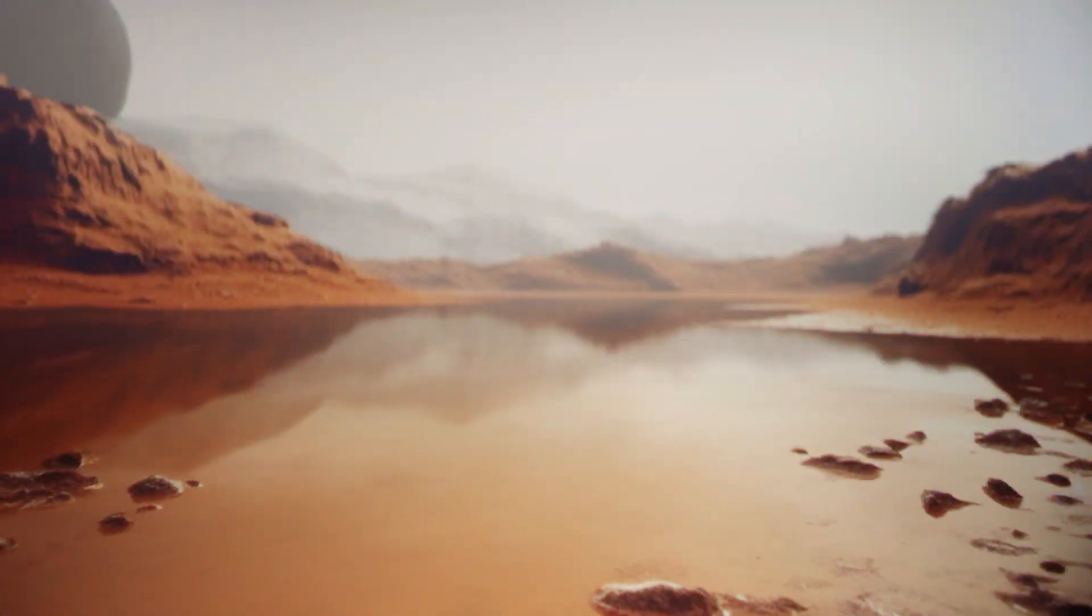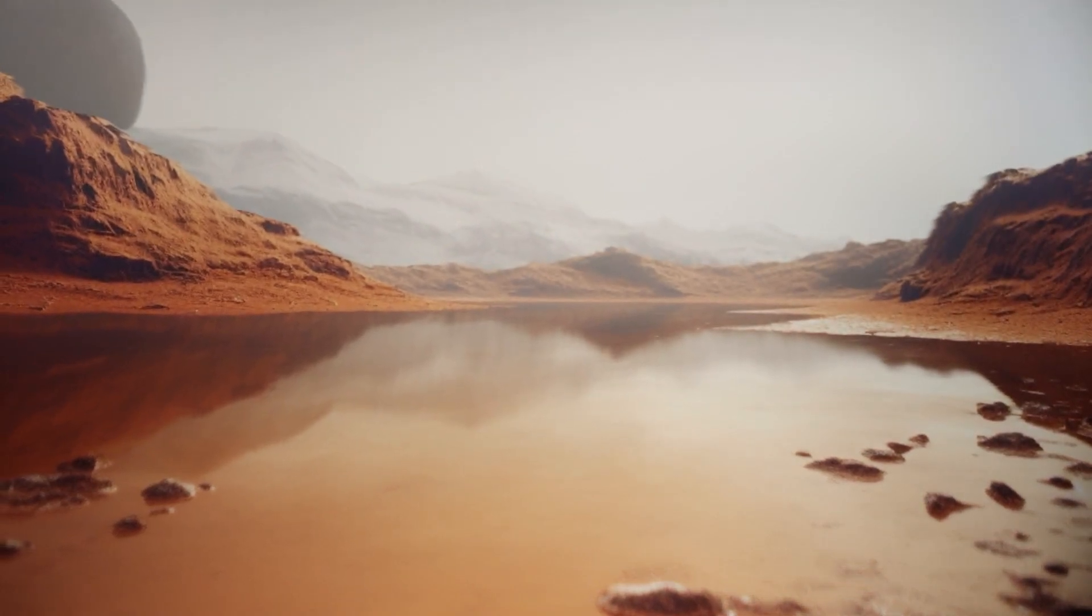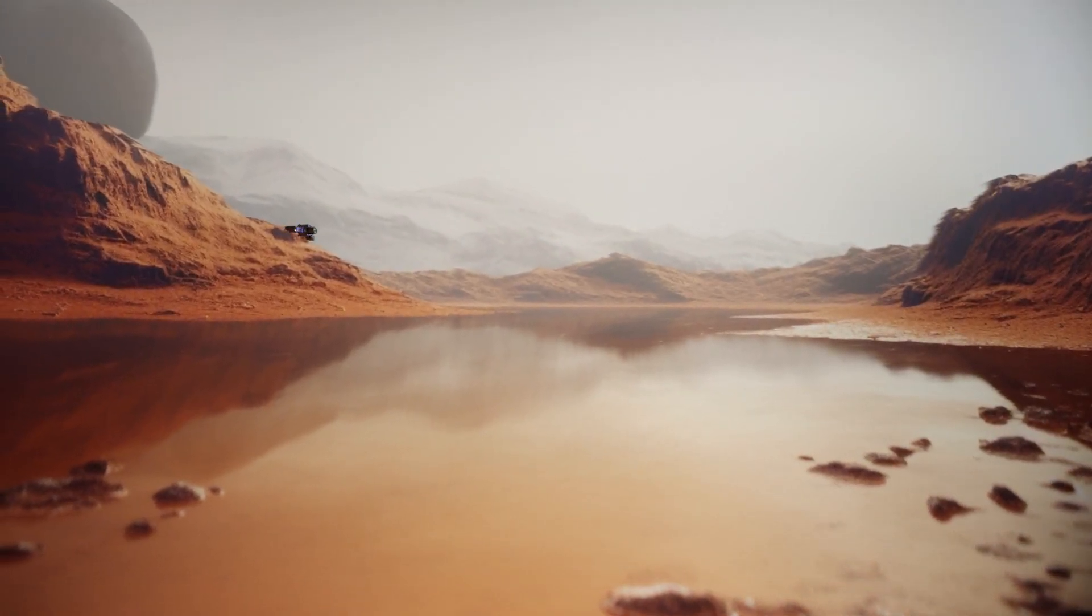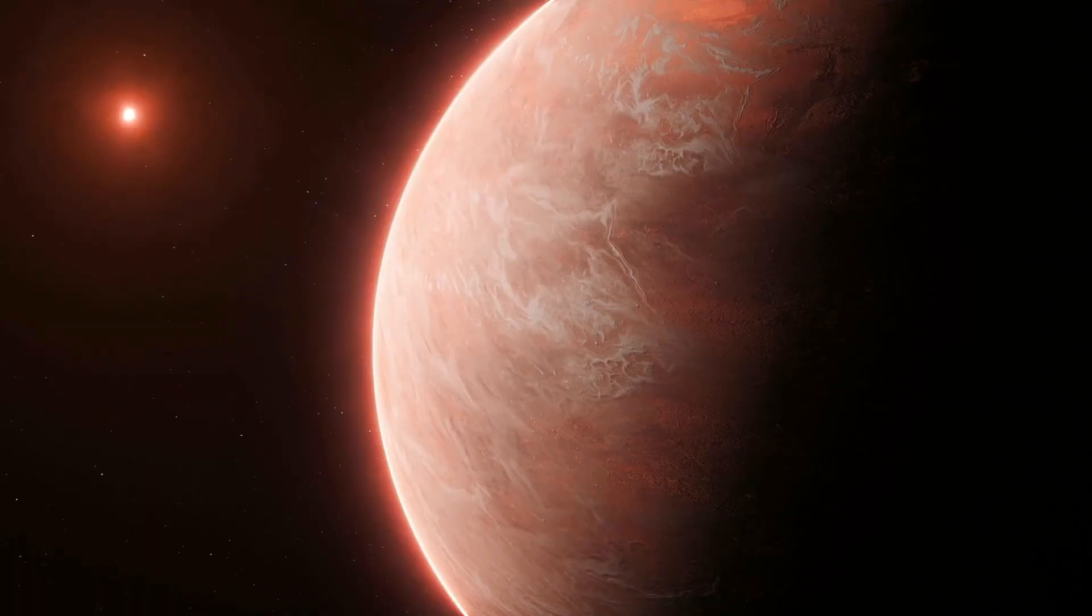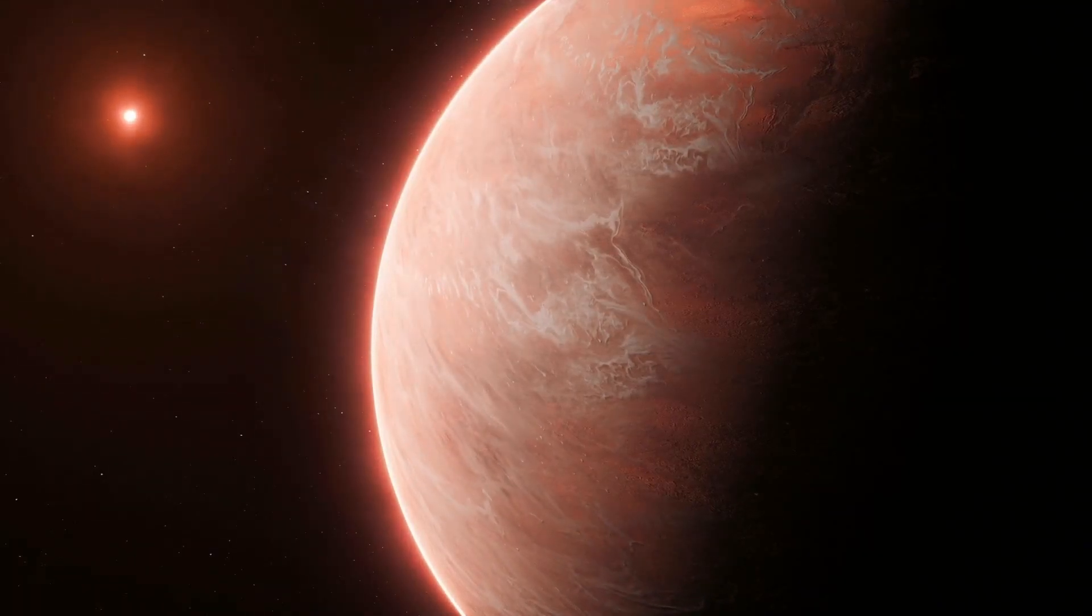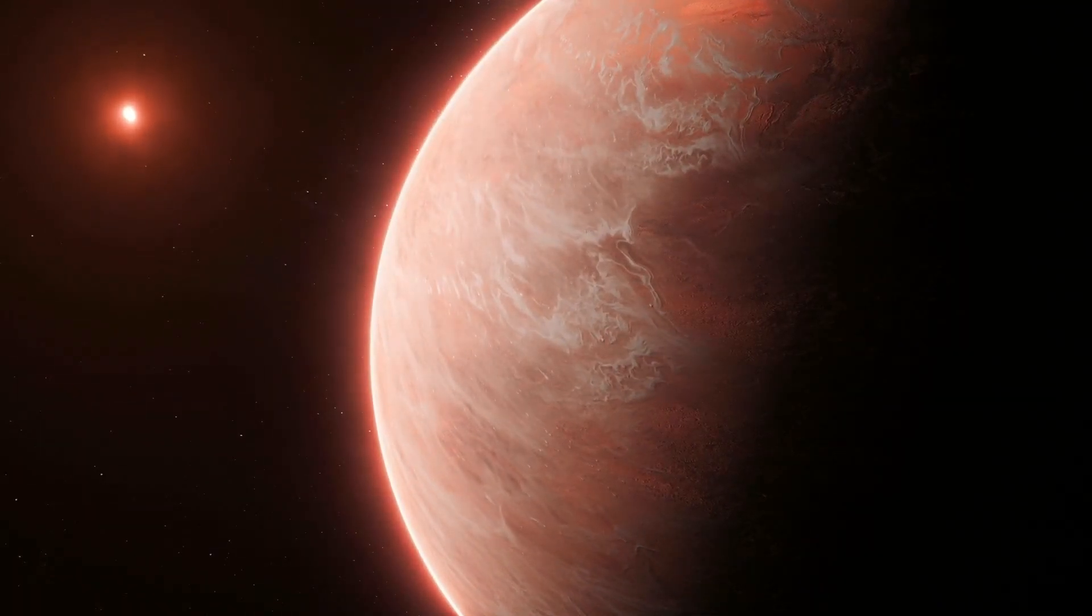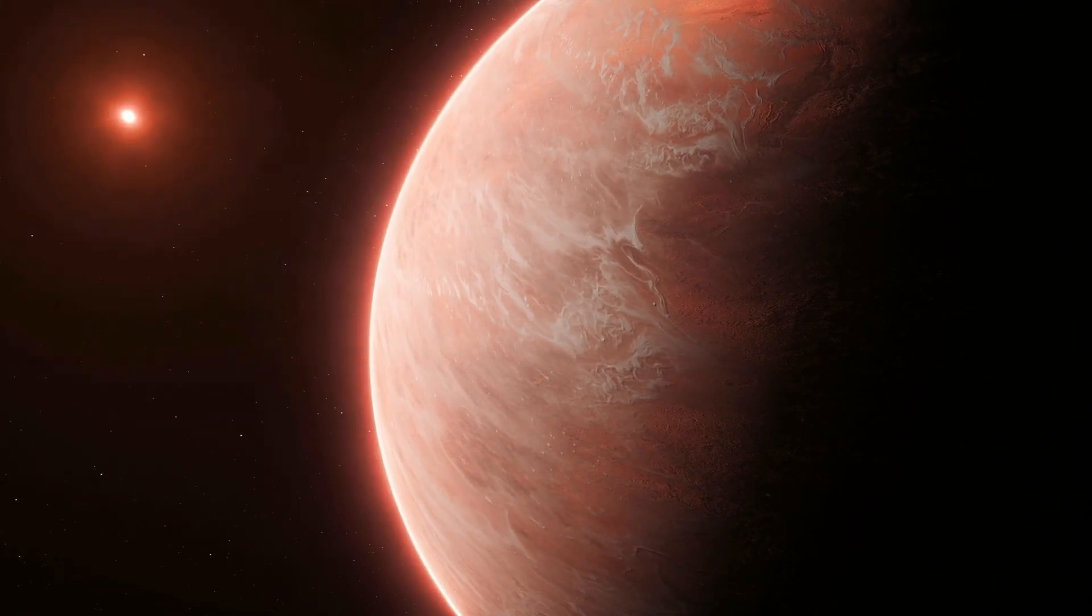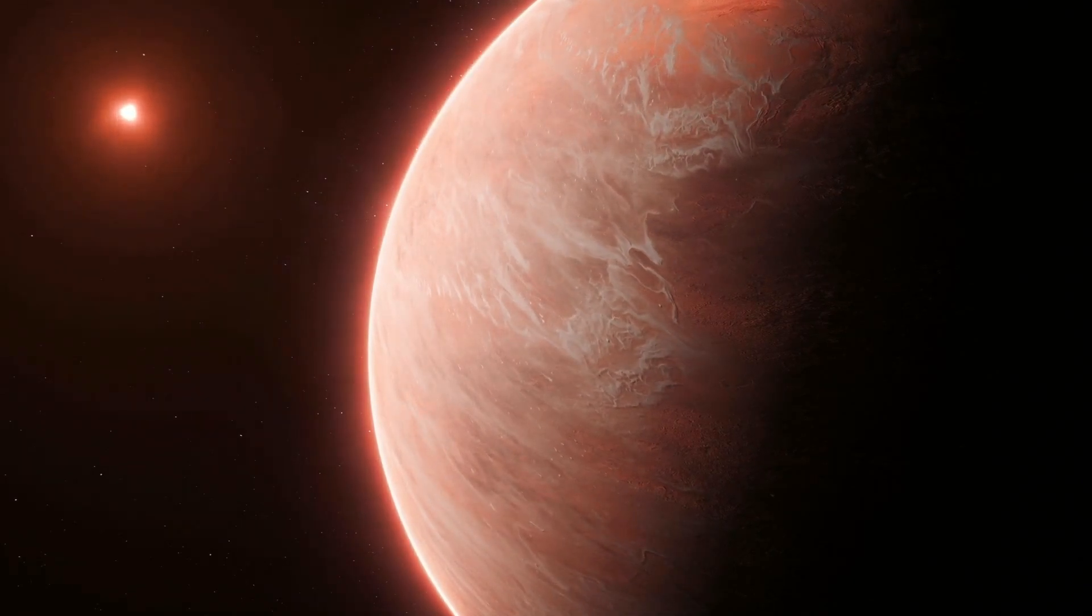Water has been discovered on the exoplanet, raising questions about the possibility of life. It has been named a super-Earth because the planet is four times larger than Earth but smaller than Uranus and Neptune.